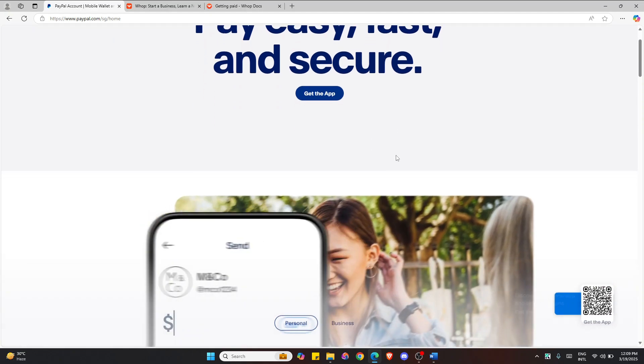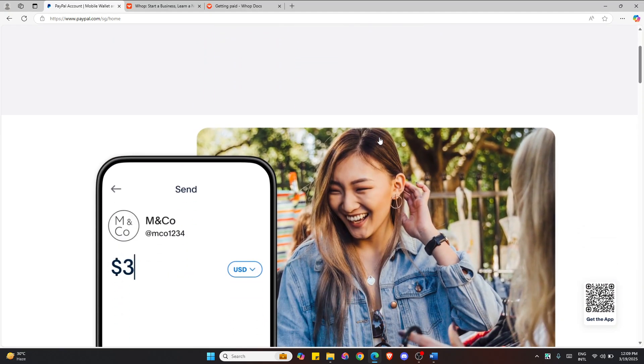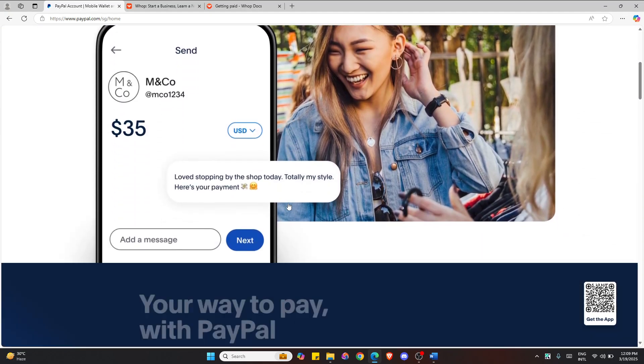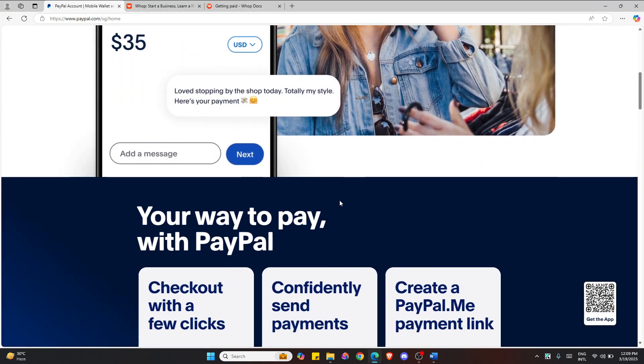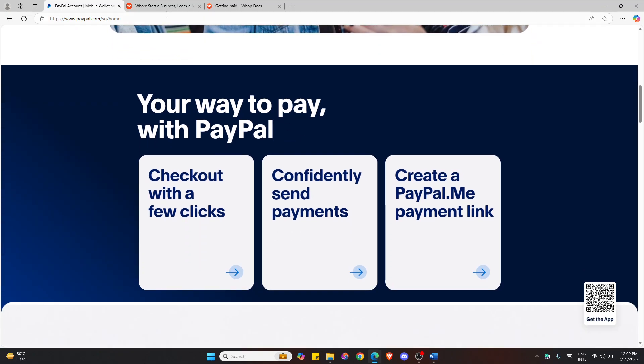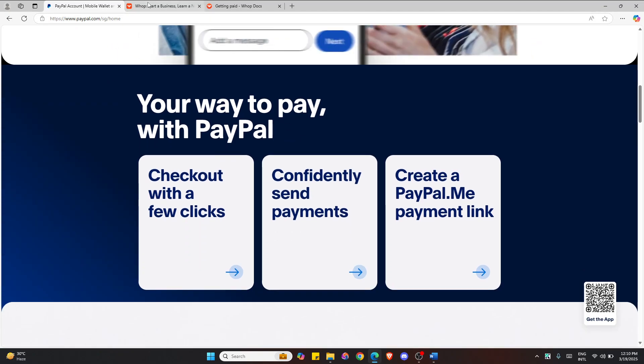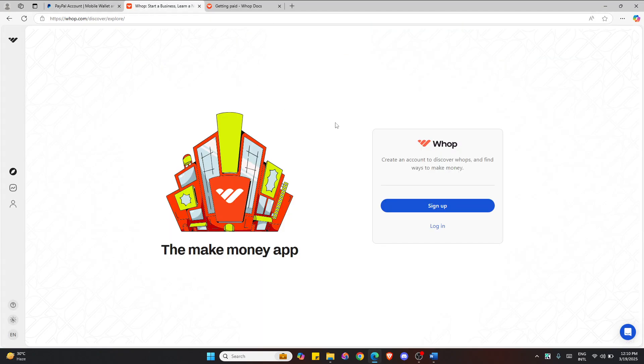Hello everyone, you want to accept payments on Whop using PayPal? In this video, I will show you how to link your PayPal account with Whop step by step.